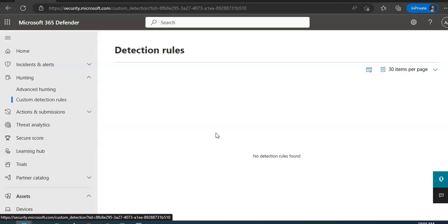The required permissions for managing Custom Detections is that one should have a Security Administrator role. You can add users with this Azure Active Directory role who can manage security settings in the Microsoft 365 Defender portal and other portals and services. Then you can also be a Security Operator. That role can also be added using RBAC role in Azure AD. Similarly, the users can manage alerts and have global read-only access to security-related features, including all information in the Microsoft 365 Defender portal.